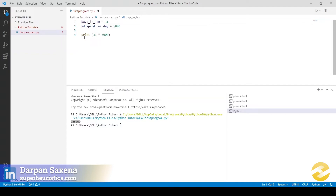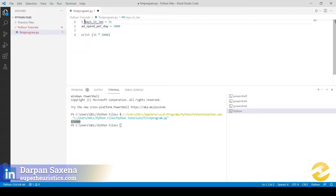Similarly, a variable name cannot start with a numerical. If you start the variable name with a number, it will also throw an error. You need to ensure that your variable names are created in a good way and are legal as per the language rules. What we have in front of us are two legal variable names which we have created.